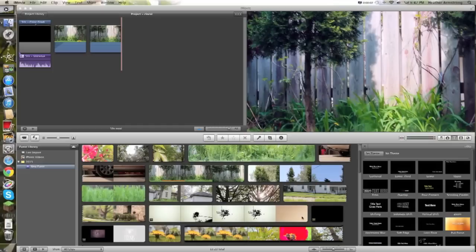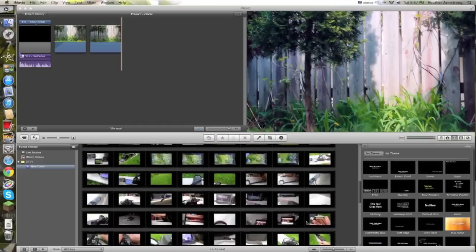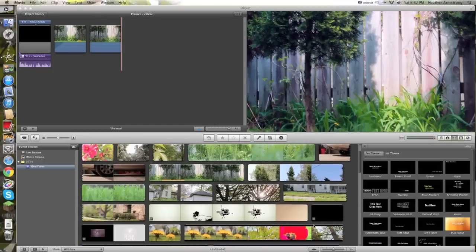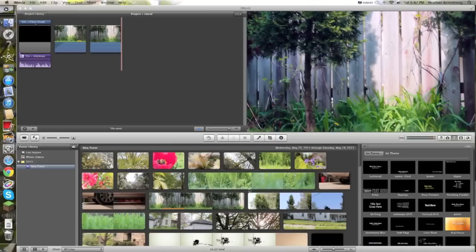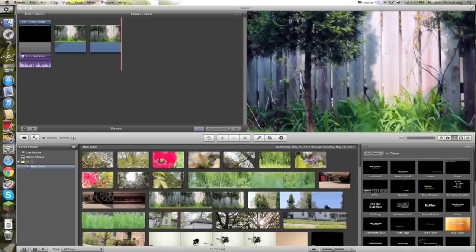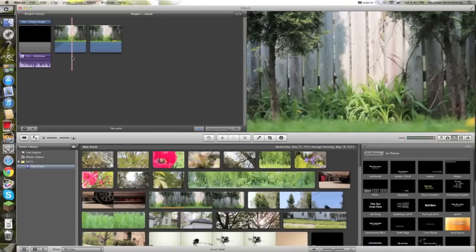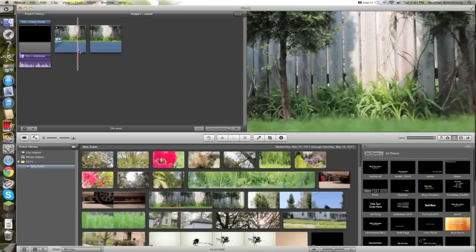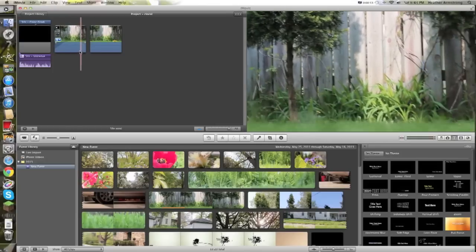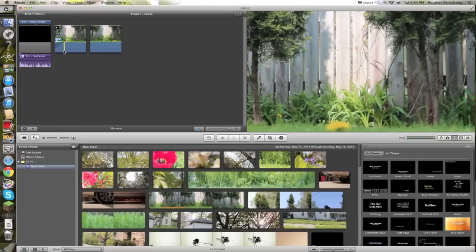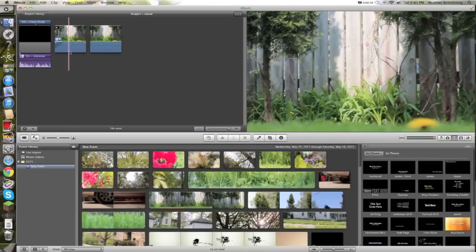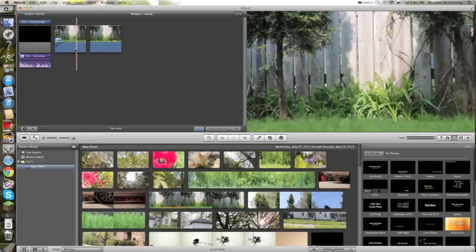Here we are at iMovie. I have these clips from the last video we just did about the dolly shots and things, and I have these two clips right here. So one is not color graded,